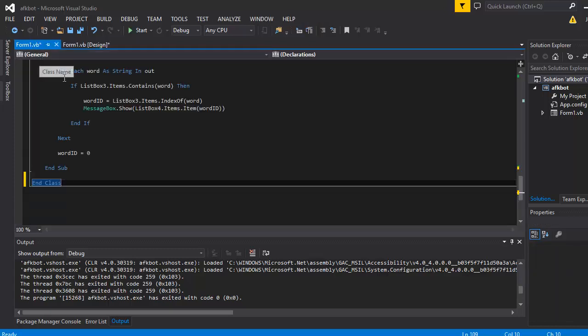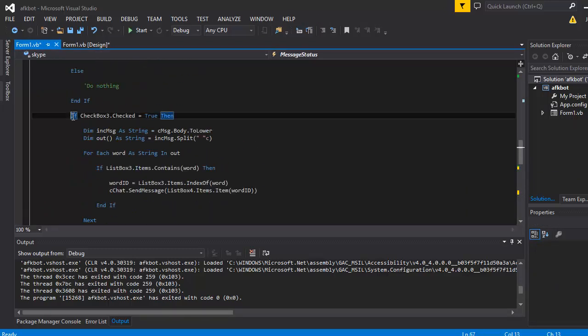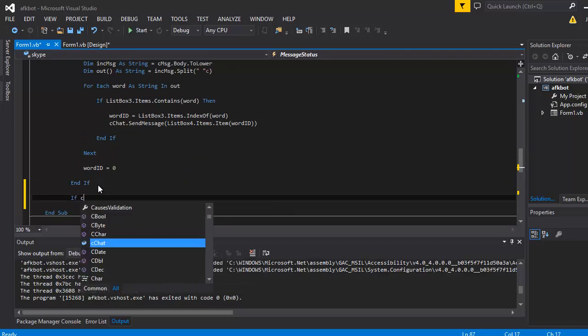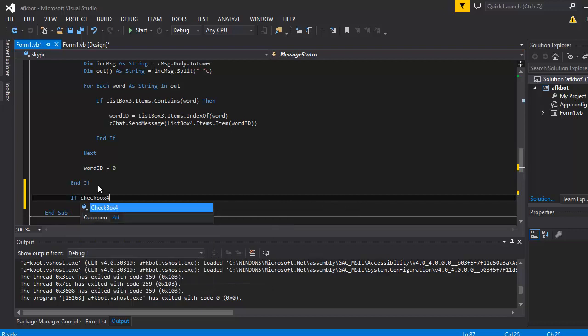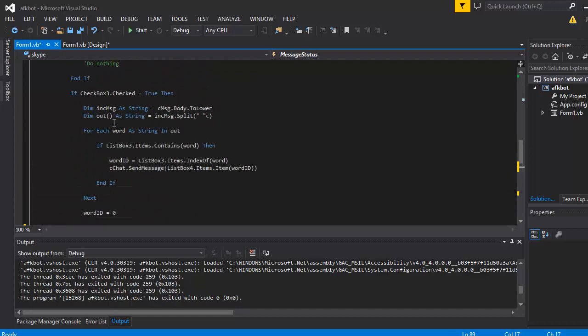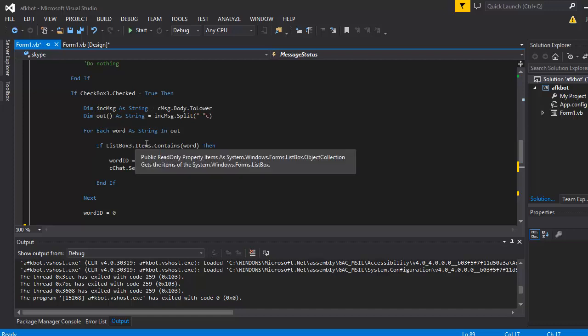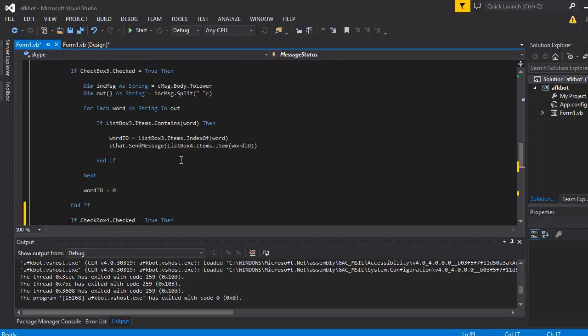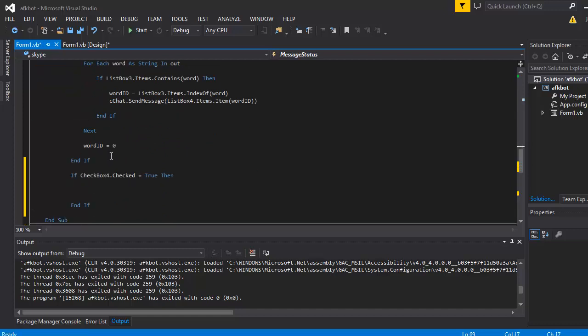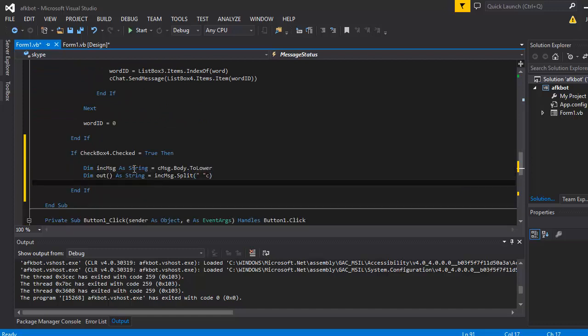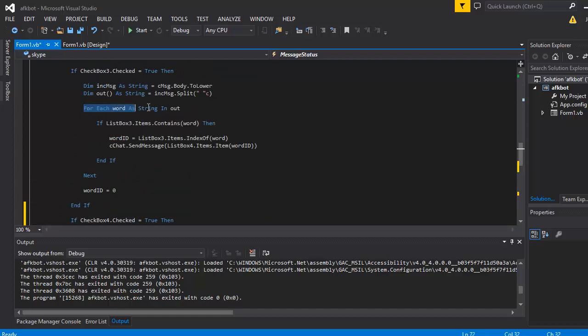So we want to go into our code and look for the other checkbox. Outside of that, we want to say checkbox four.checked is equal to true. What we want to do is similar to last time, actually. We want to get the incoming message body and split it into different words and check each individual word. So just like last time, we can even copy it to save us time. We can even copy the for each part like so.